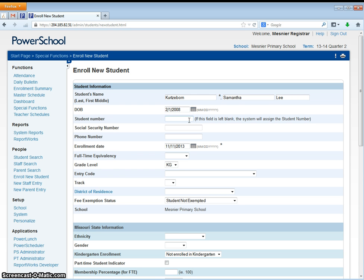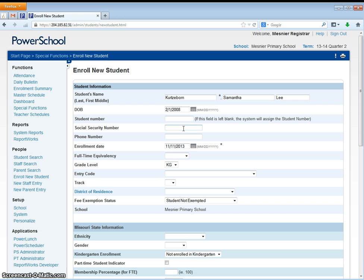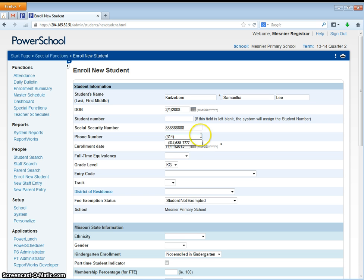The student number field we will leave blank. The social security number we hope to have because by the time the student's in high school it is an important number that we have, especially if the student is in the A-plus program. The phone number will be the student's home phone number, again as listed on the enrollment form provided by the parent.